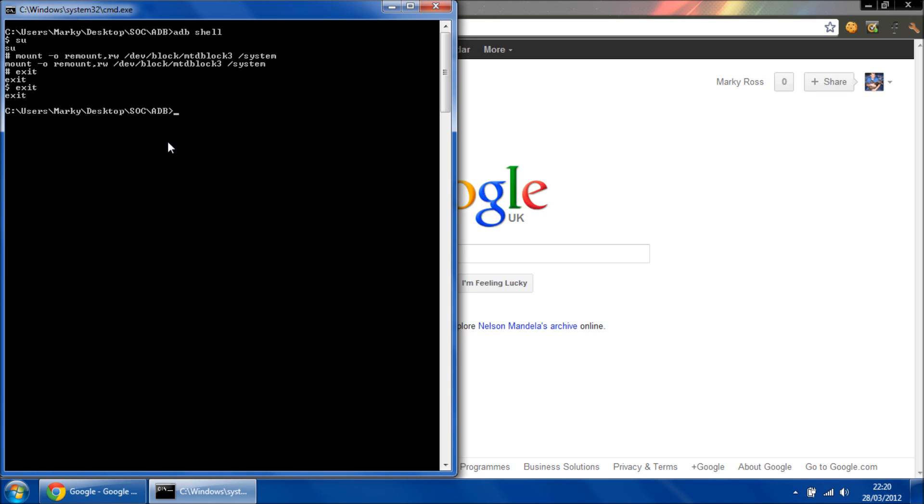And download the BusyBox binary from the link in the description.